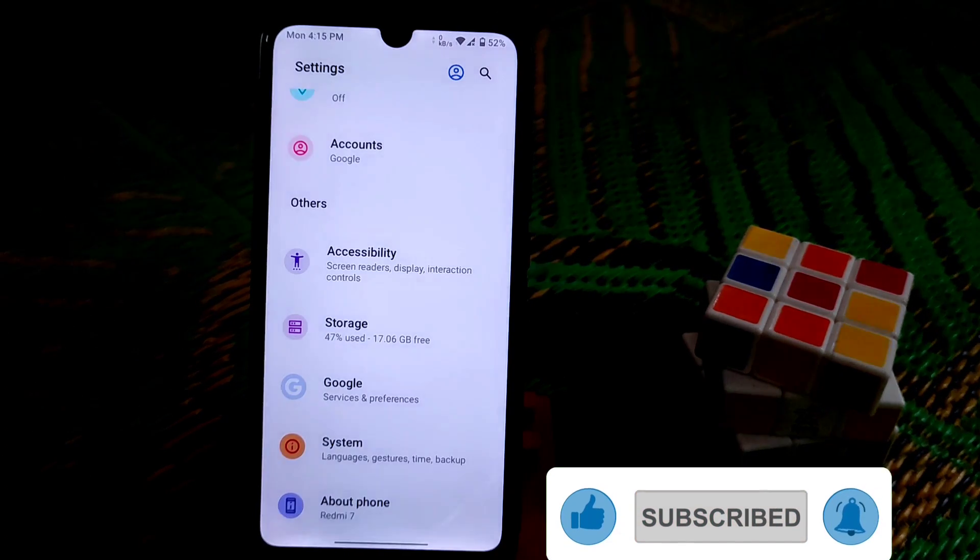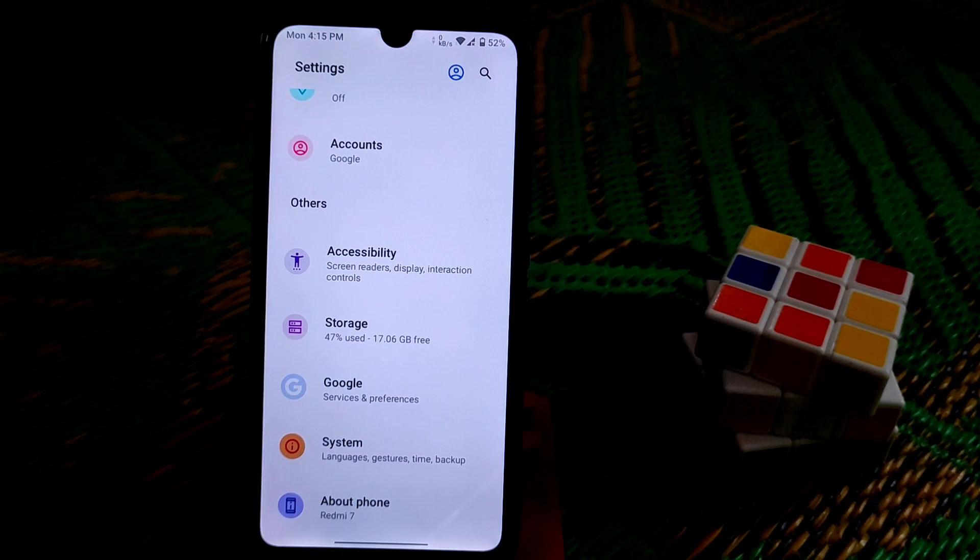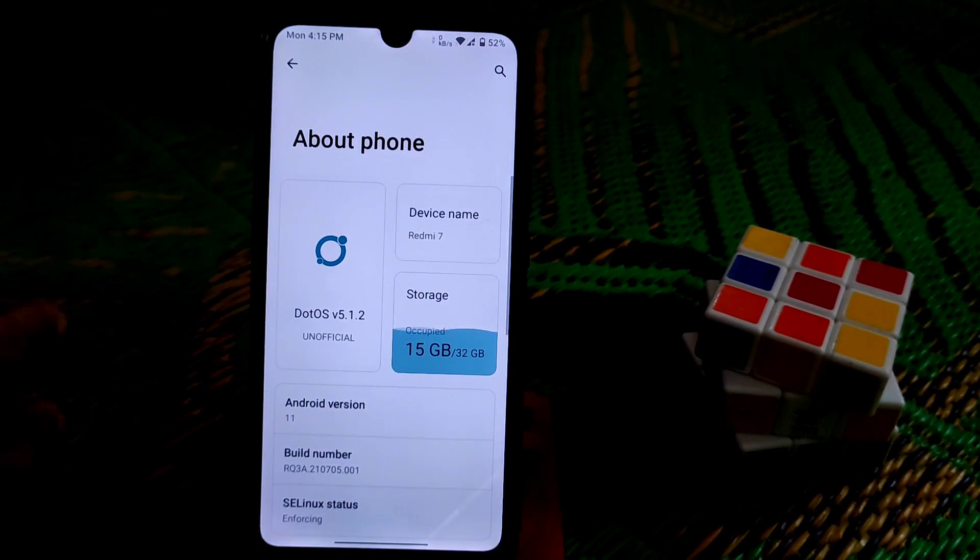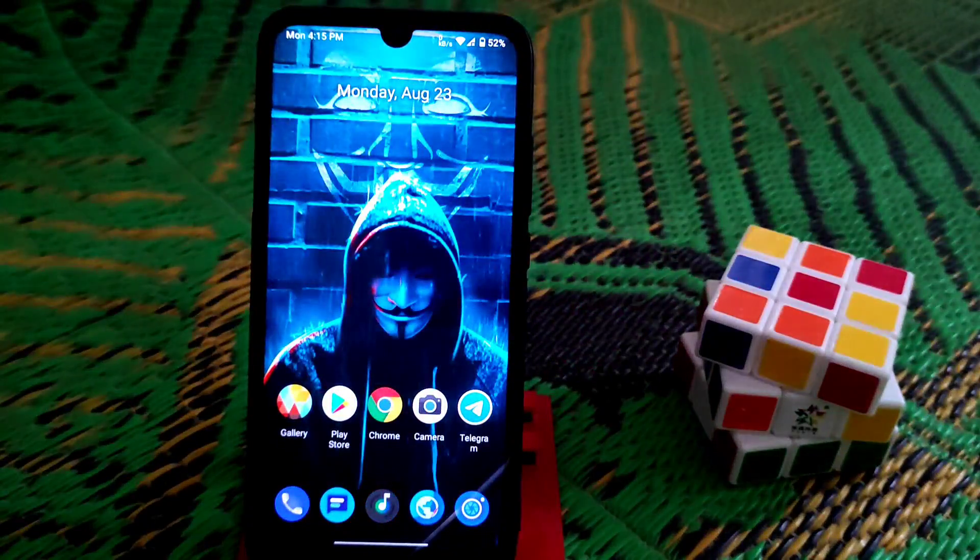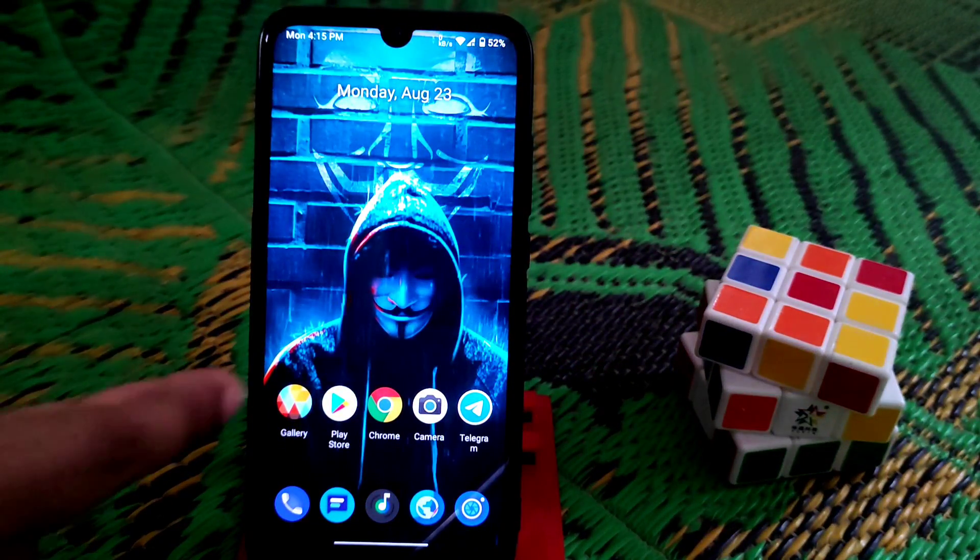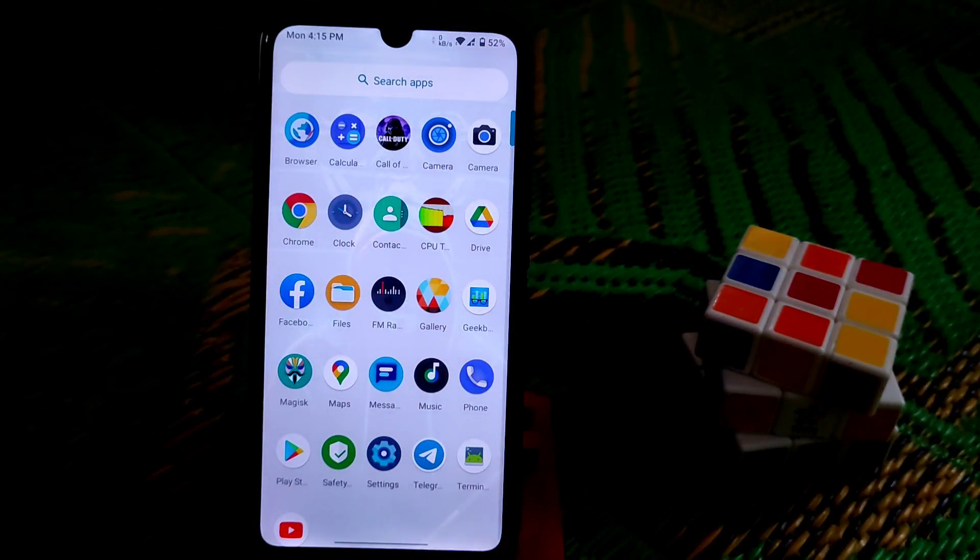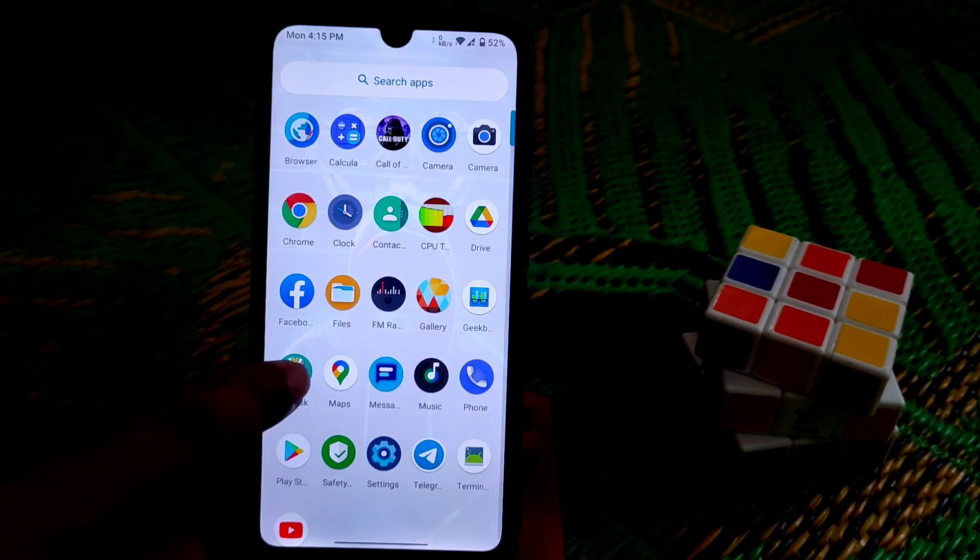Just flash Magisk to root your device. You guys can see here the DotOS version which is very latest. Now let me show you how we can pass SafetyNet right now.